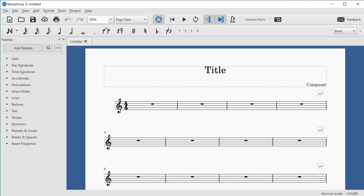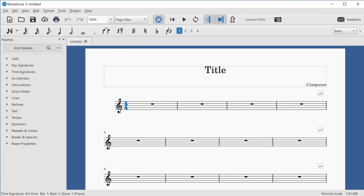I can navigate the score by using the Alt key — sometimes called the Option key on macOS — and a direction key. I'll press Alt and Right Arrow to select the first element in the score. The first element is usually a title frame, but in this case the title and composer are just placeholder text. I'll keep pressing Alt and Right Arrow to focus more elements: treble clef, time signature, and then the first rest.